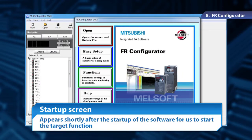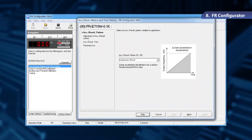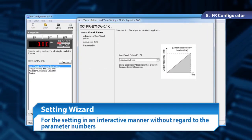Shortly after the startup of the software, we can find the target function on the startup screen. The setting wizard allows us to configure settings in an interactive manner without regard to parameter numbers.